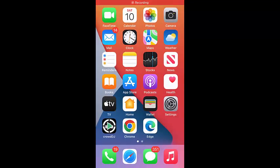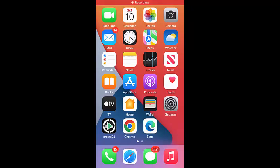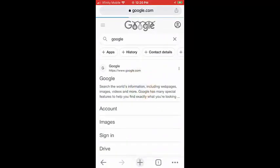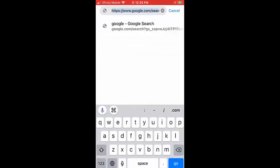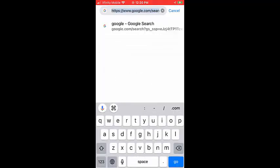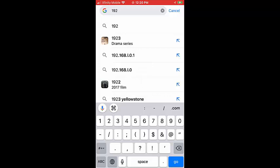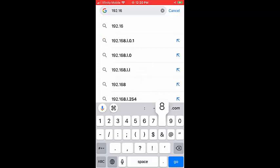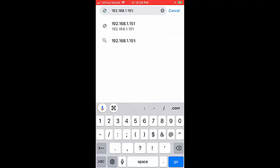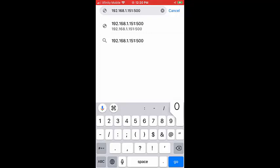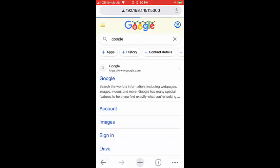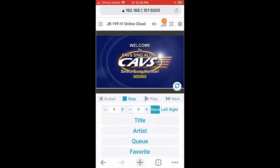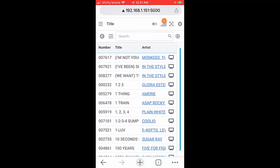Next, we open a browser. Here we have three browsers Google Chrome, Microsoft Edge, and Safari. We first open the Google Chrome. Type in the IP address of the CAVS karaoke player, which is 192.168.1.151, colon 5000. Press Enter. The customer interface of the JB199-4 appears.